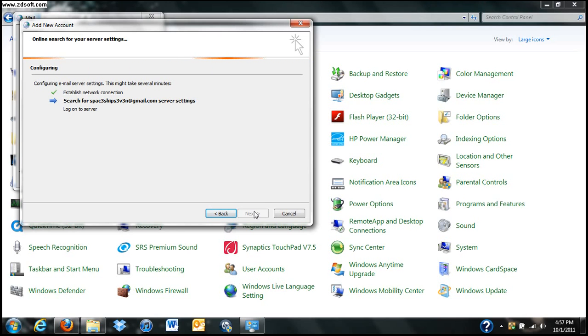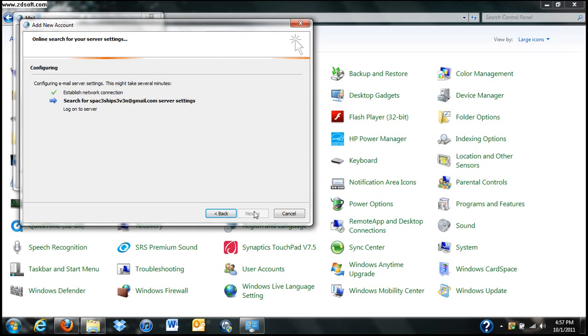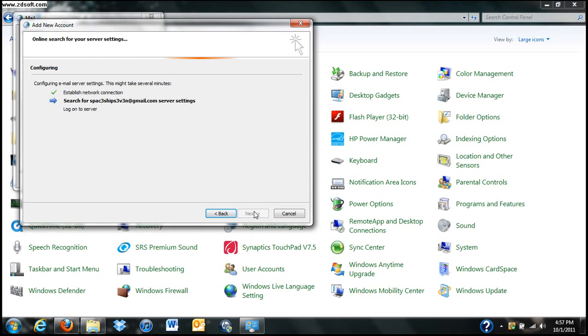Once this completes, you click Finish and we'd be good to go. Don't get worried if this takes a minute. Outlook has a lot of internet servers to run through to find these settings.